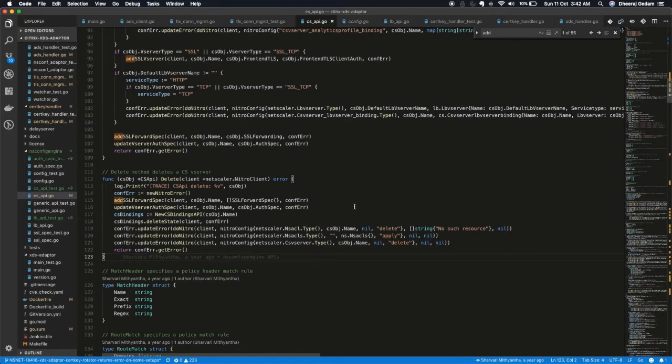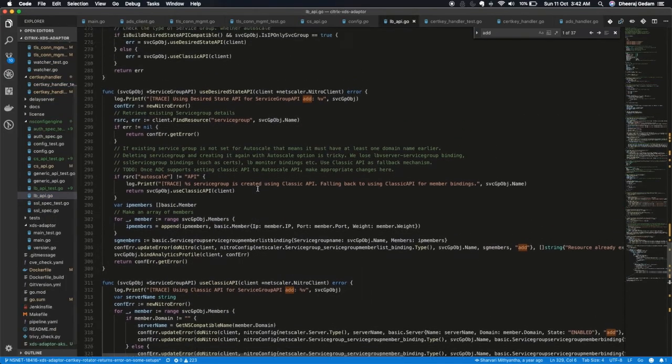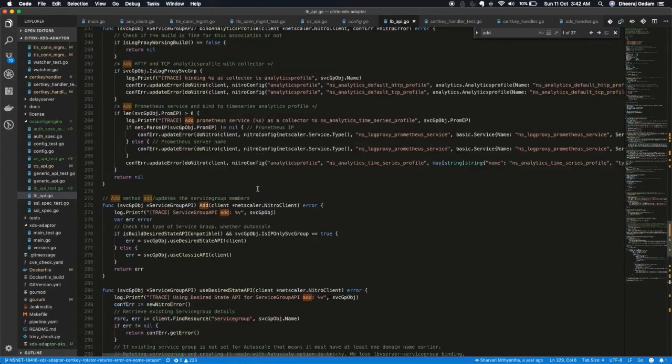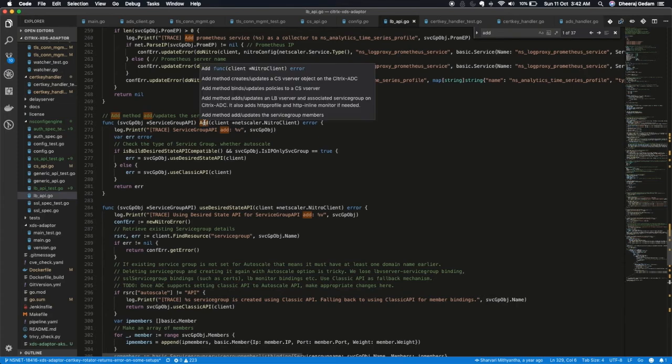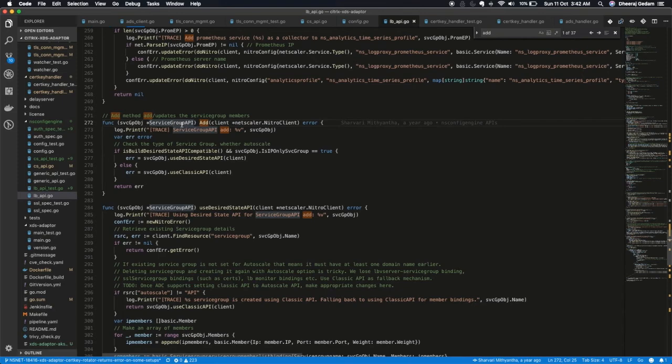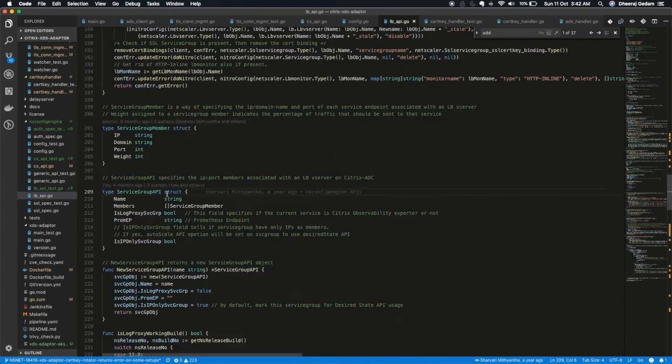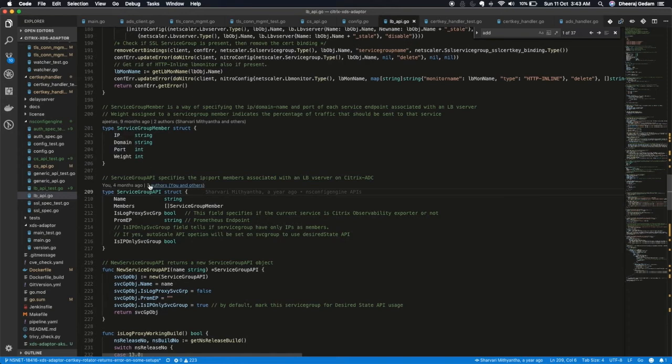Let me show you one glimpse at our service group API also. So in service group API, we do have add method and then we will be having the delete method also. This service group API has a name which should be the name of the service group and the list of members. These members are IP and port or a domain name which are bound to the service group as service group members.